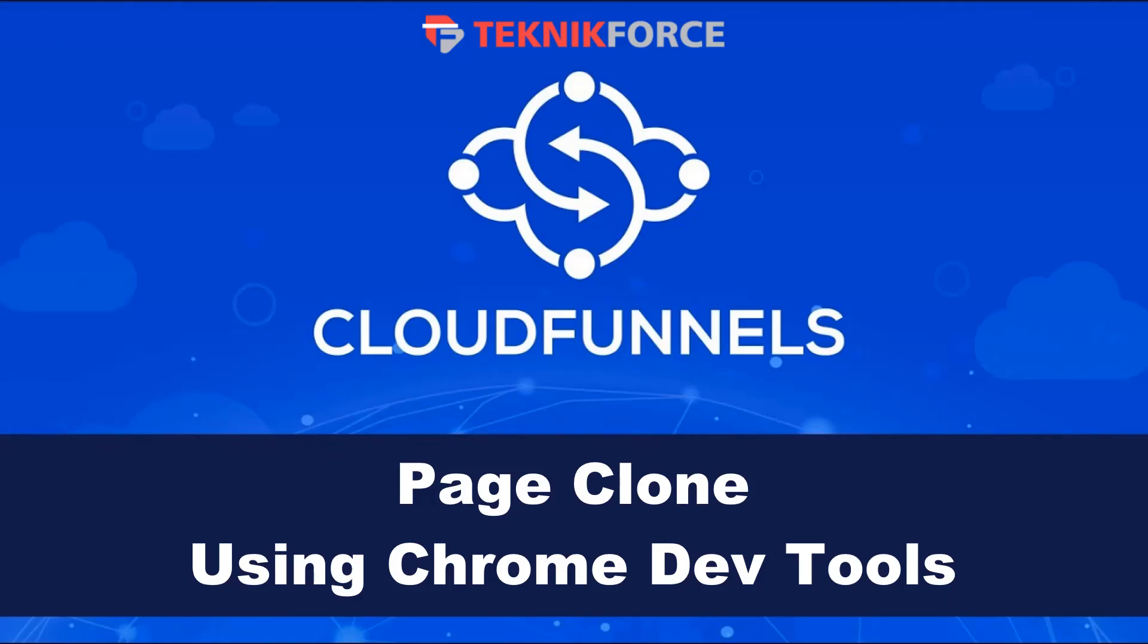And that's how to use the new page cloning feature using Chrome DevTools. I hope you found this tutorial useful. Thanks very much for watching.